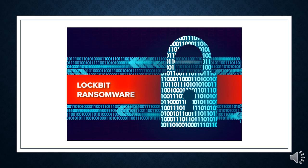Lockbit is the most popular strain of ransomware, accounting for around 28% of all known ransomware attacks from July 2022 to June 2023.